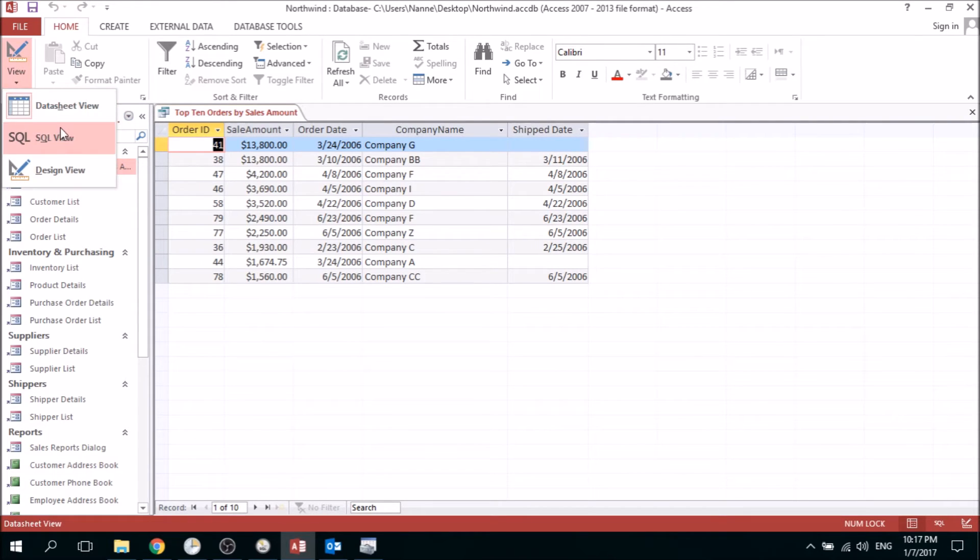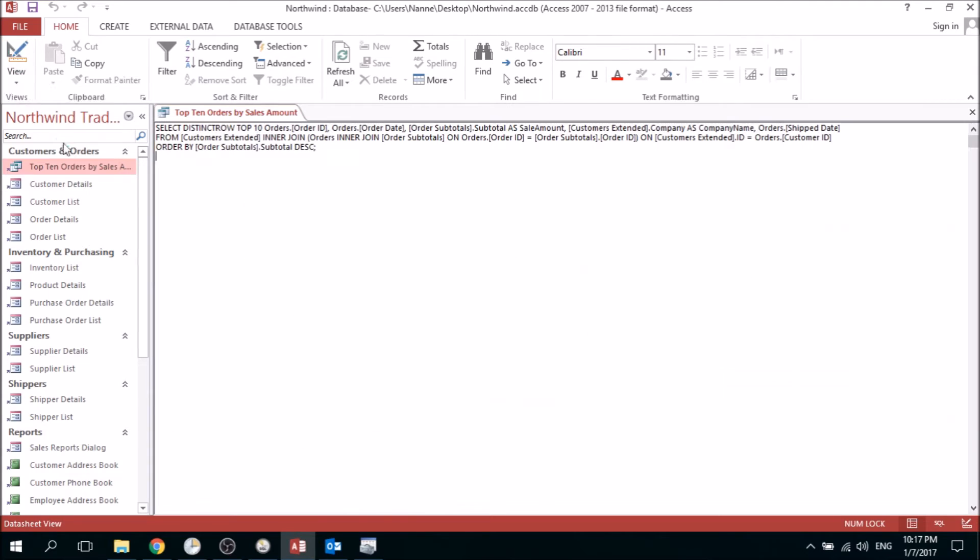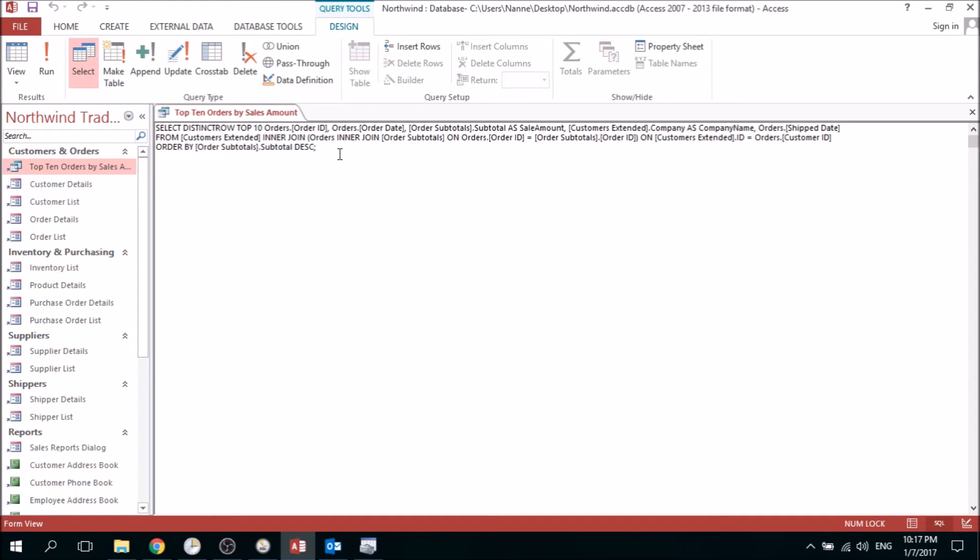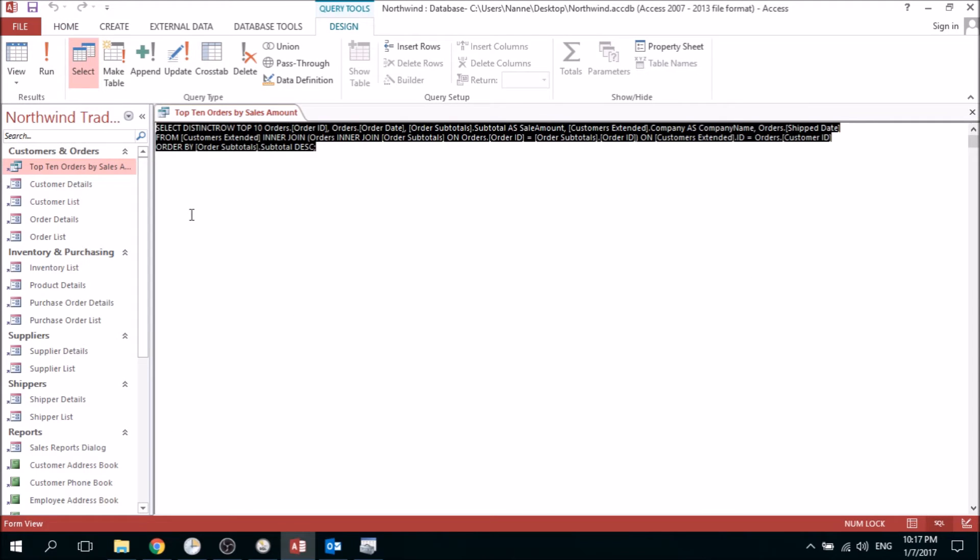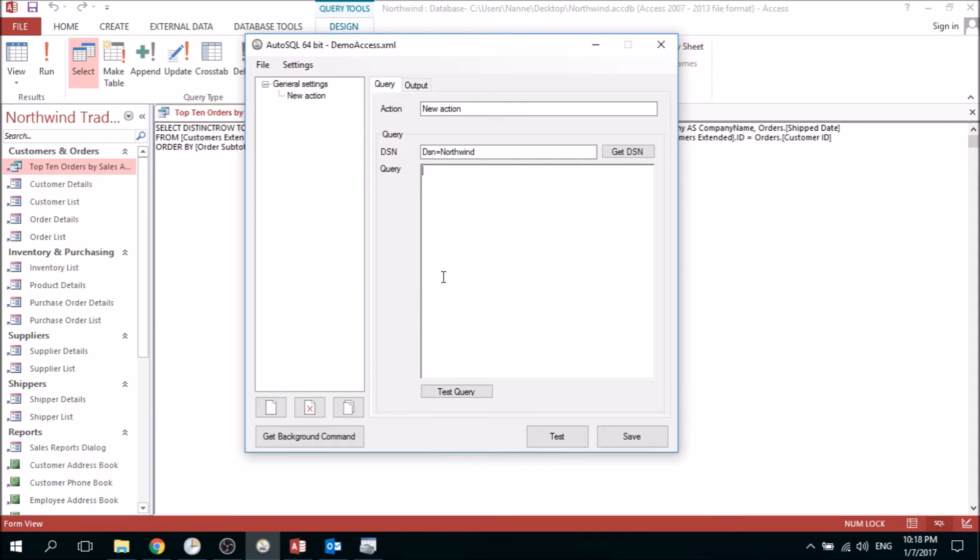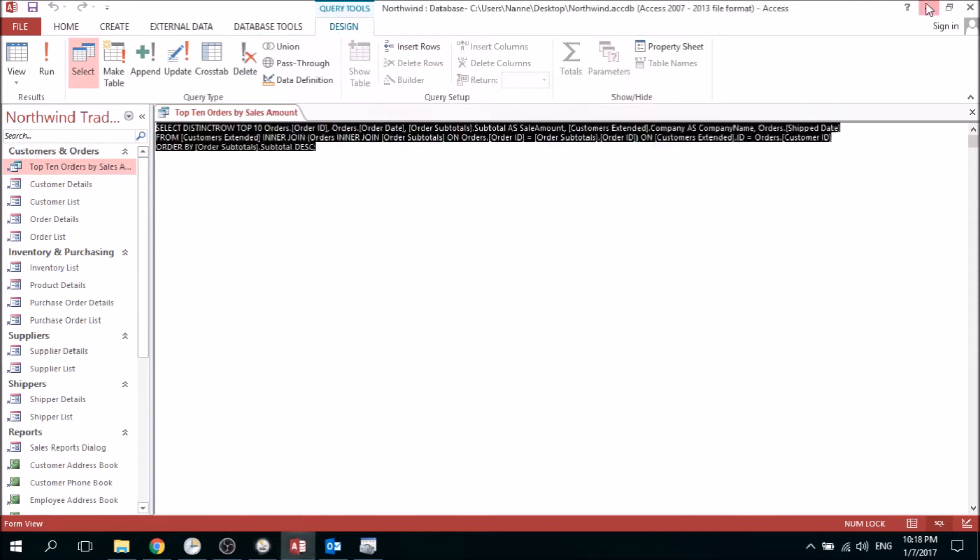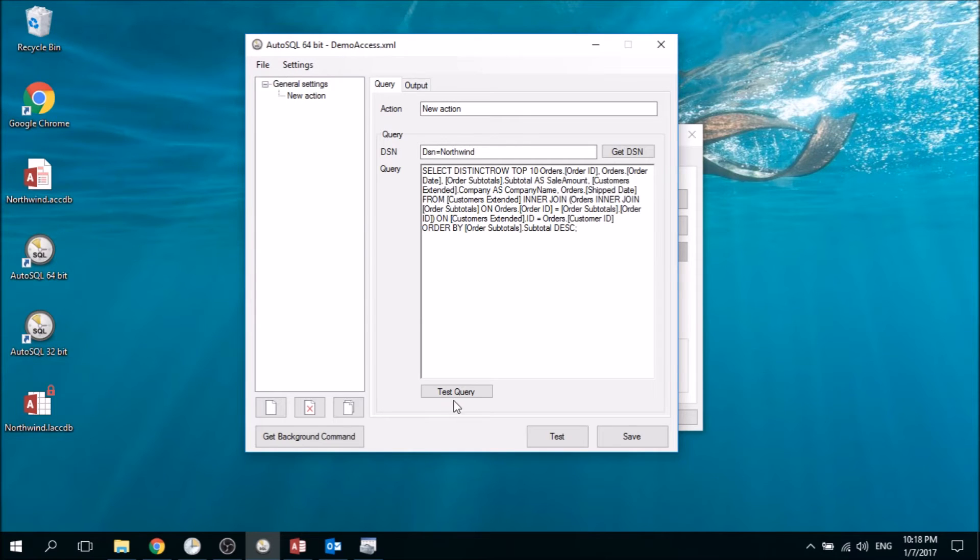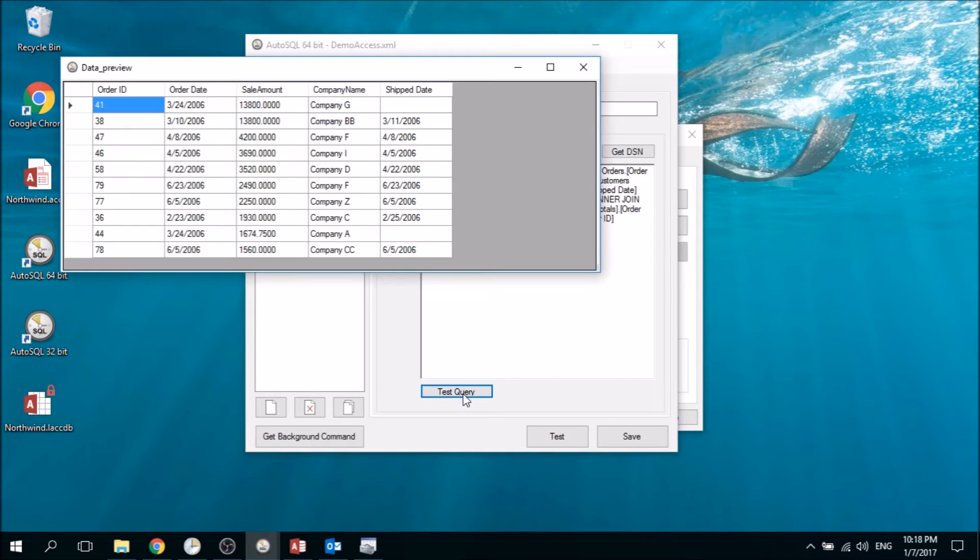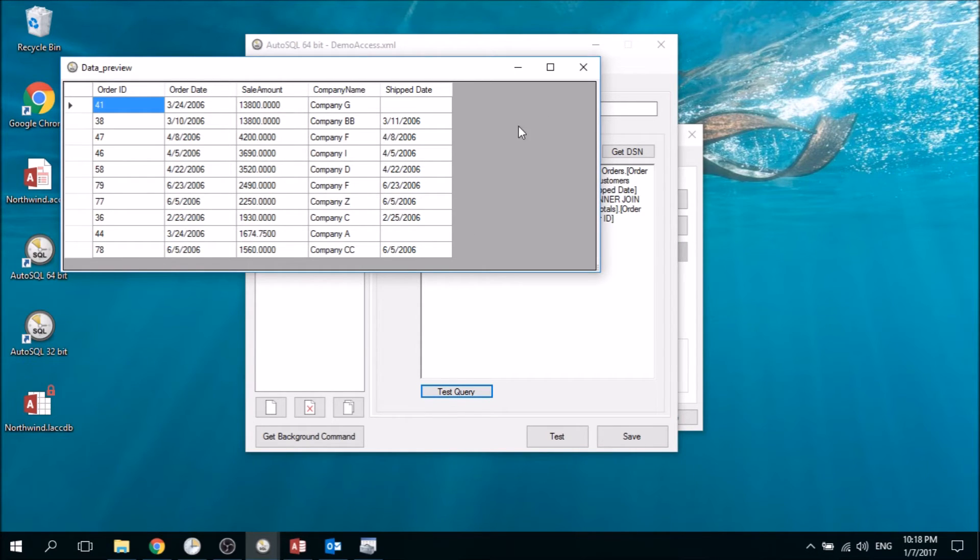If we want to use this we can view it as SQL. Here we have the SQL statement that's being executed. If we paste this into AutoSQL and press test query, you can see the results, and this is the same as in Access, so this is what we need.